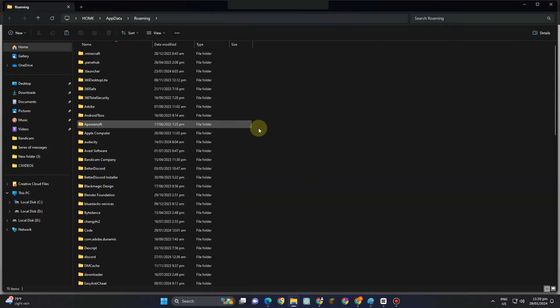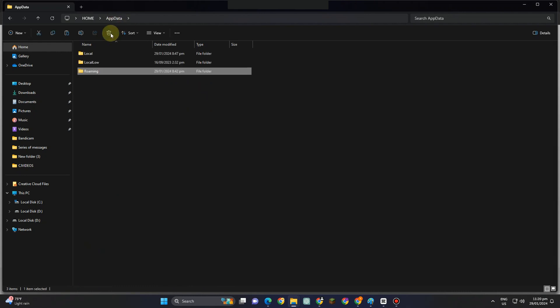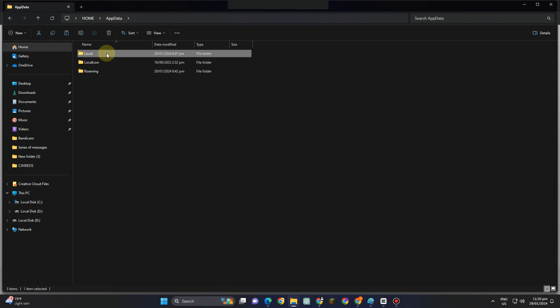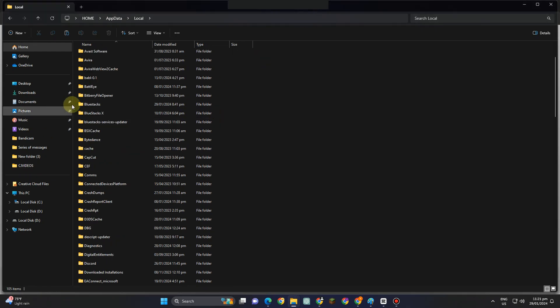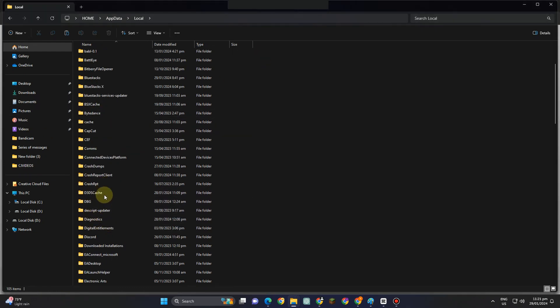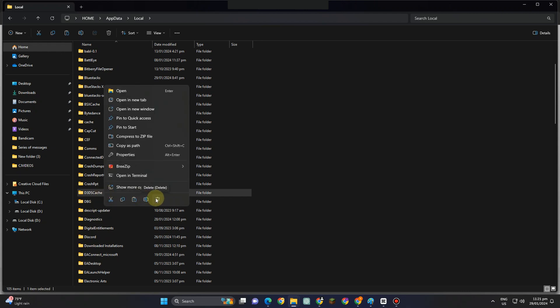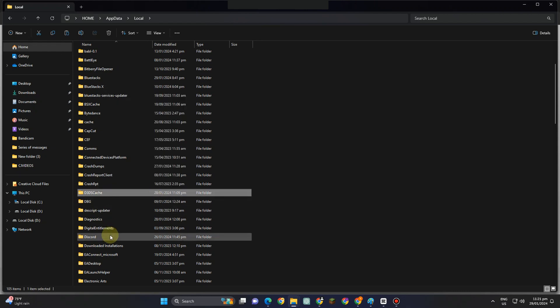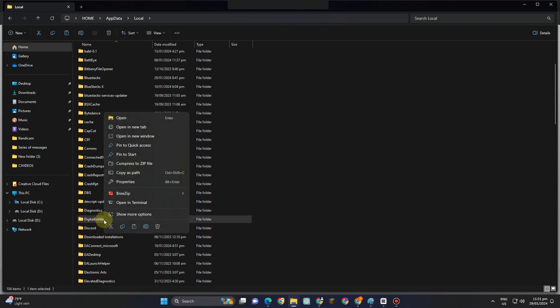Now you have to go to this area right here and then click App Data and then tap Local. And then under Local, you have to look for the following here, this folder, delete this one. Also for title entitlement, you have to right-click and delete this one.